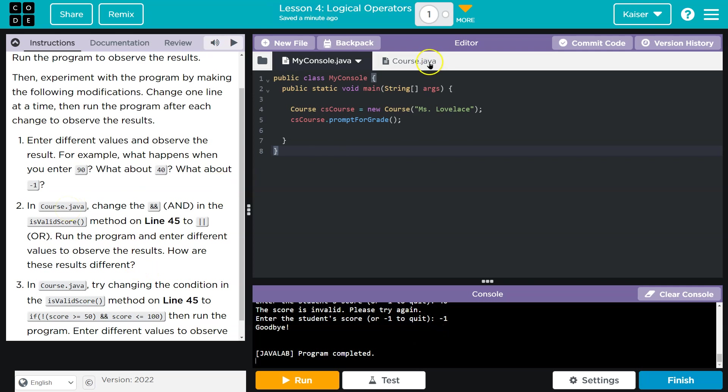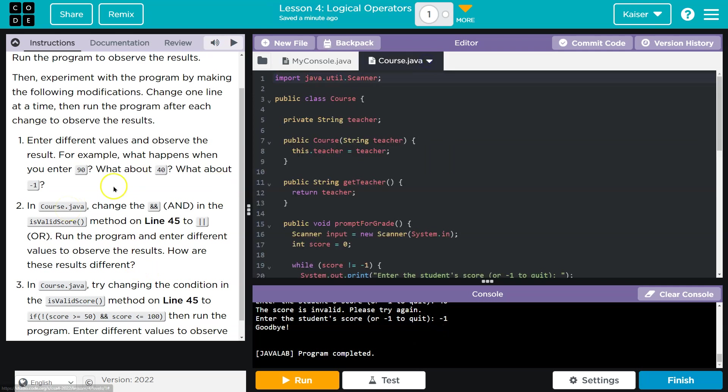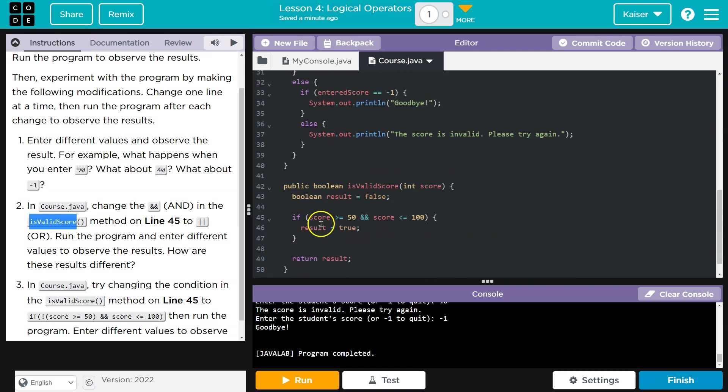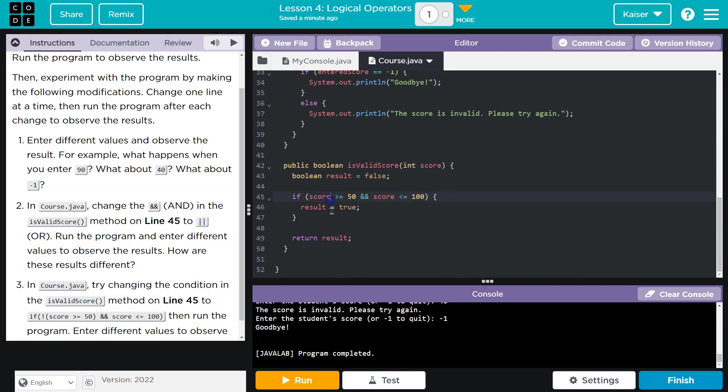In course.java. Right up there. Change the and, and, or and operator in the is invalid score method. Line 45. 45. Is invalid score method. Change the and, and to an or, or, or just change the and to an or. All right.